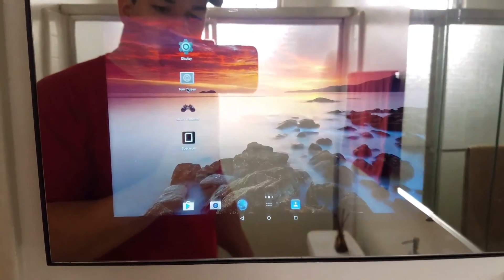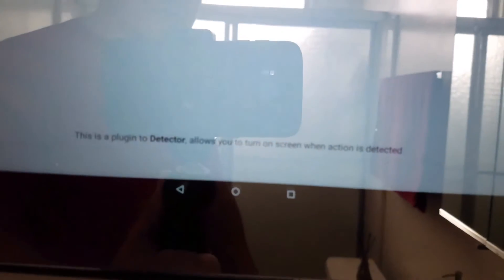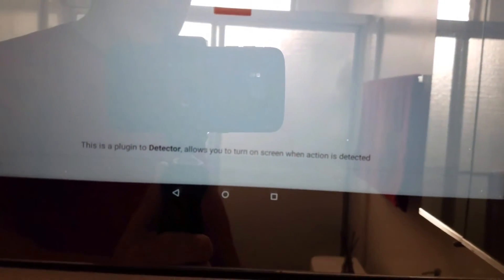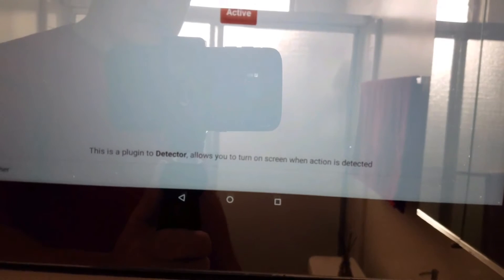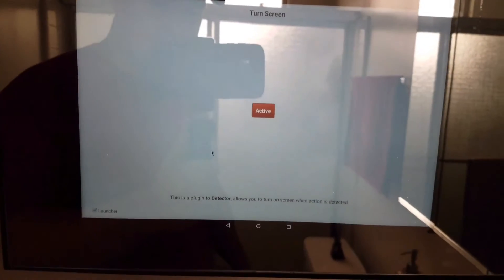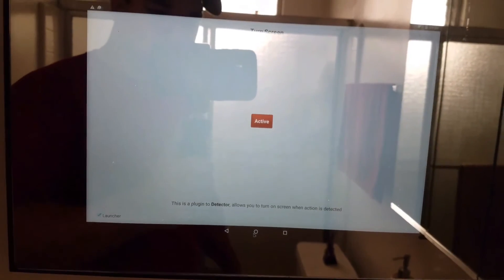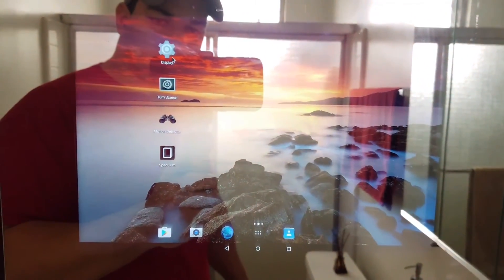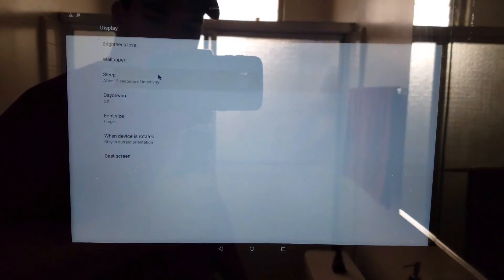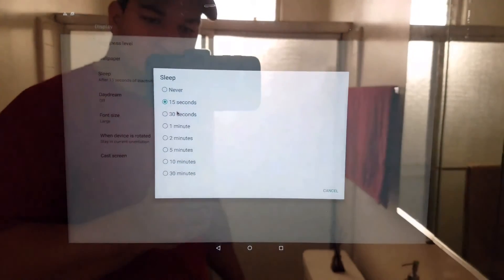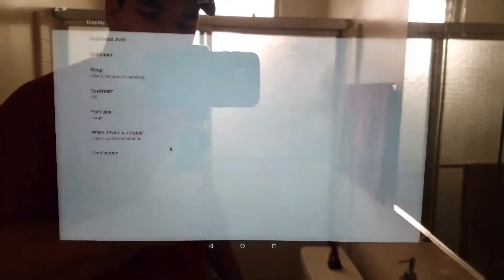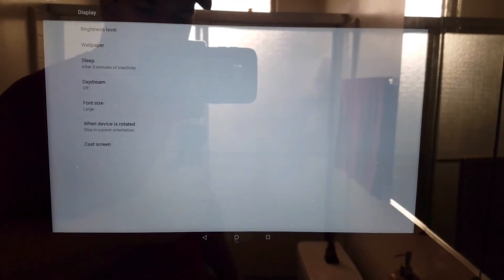There's a turn screen app also. It's a plugin you have to download. I'll probably leave the link in the description. It basically just turns the screen off after detecting movement. I have set this up for 15 seconds just to show you, but I actually prefer it to be five minutes.